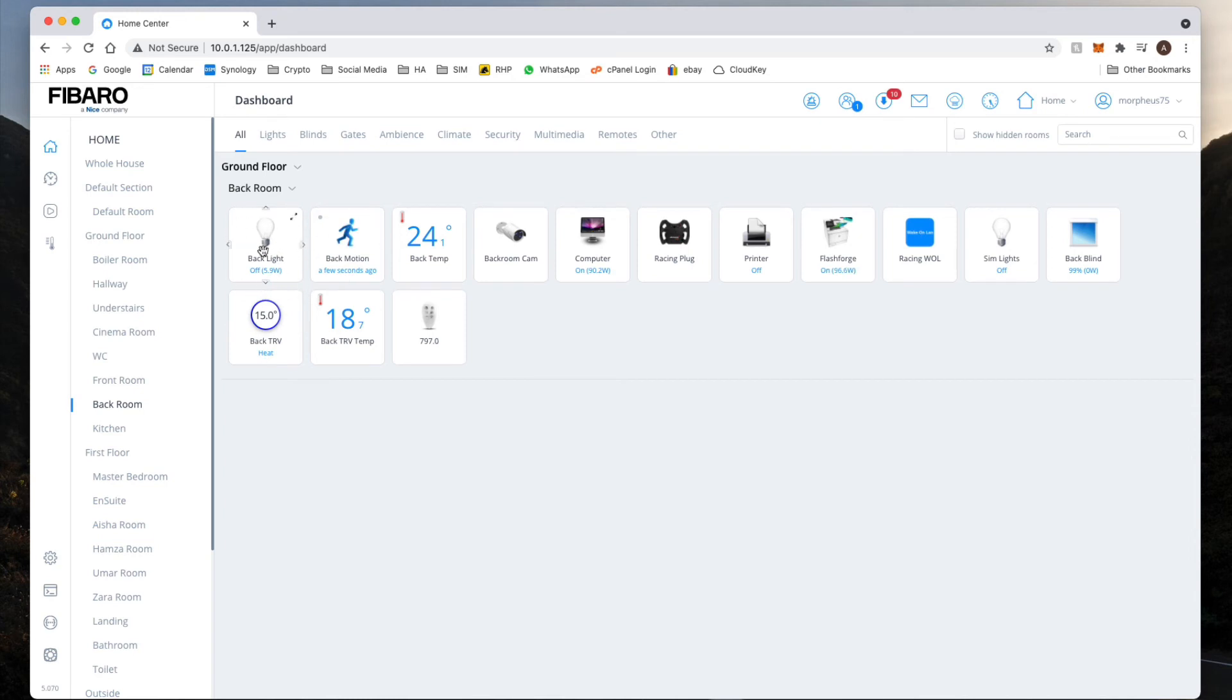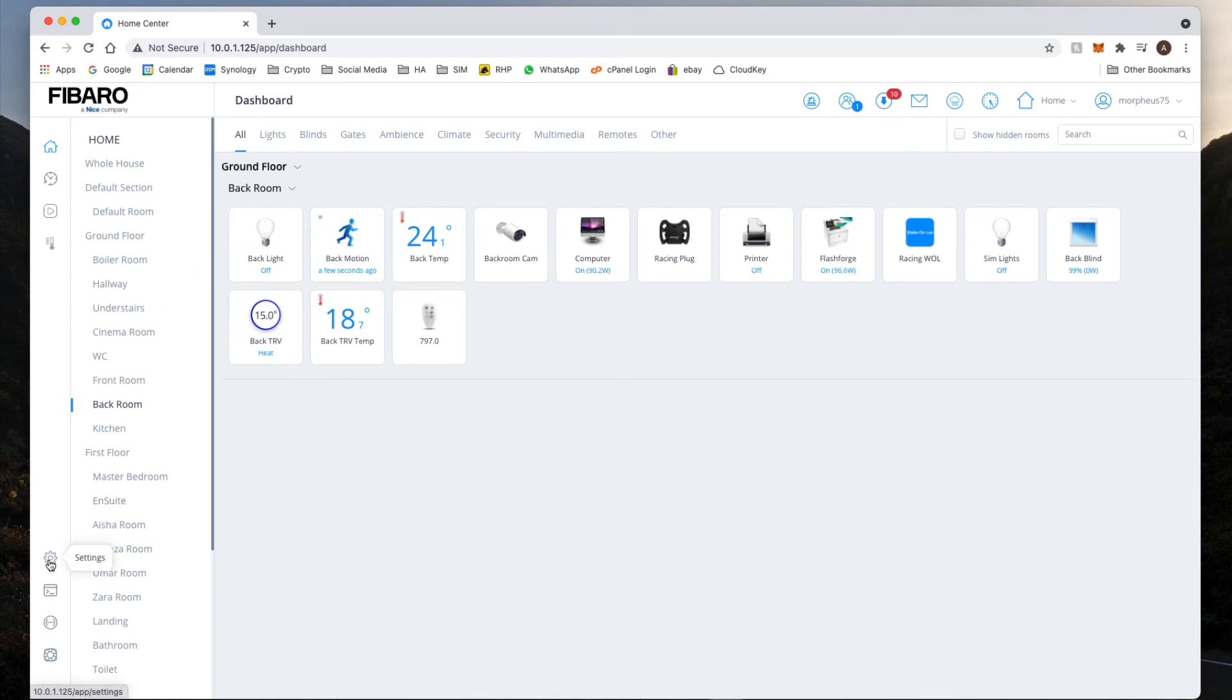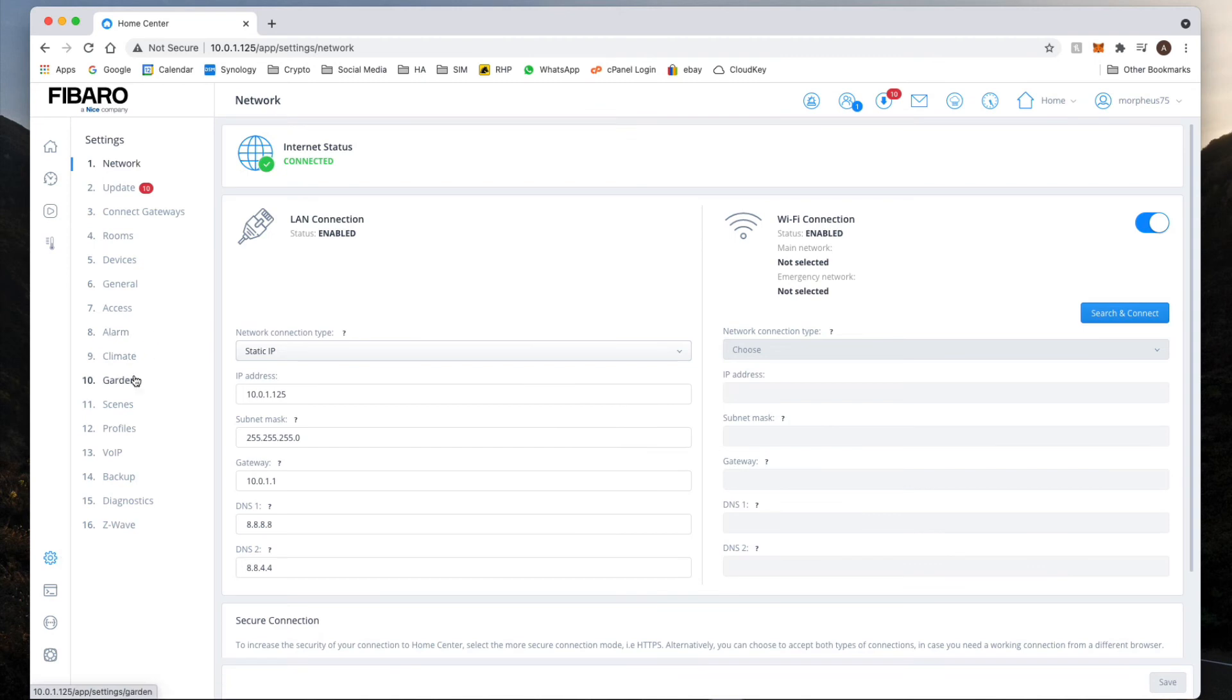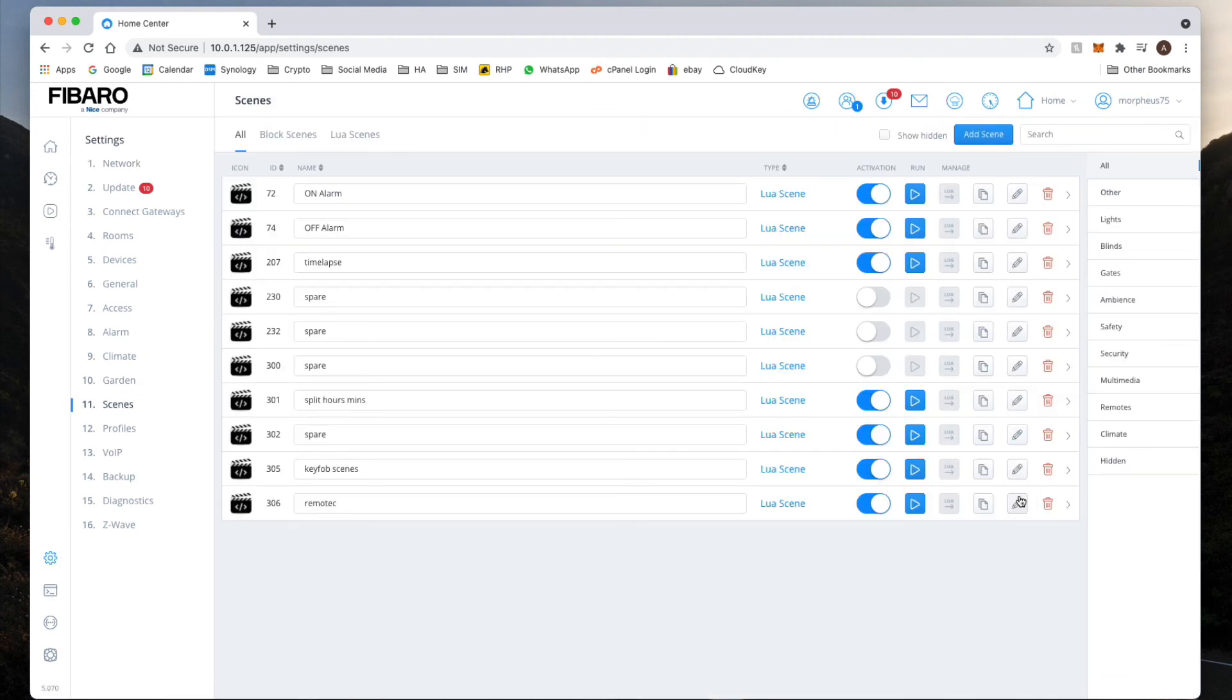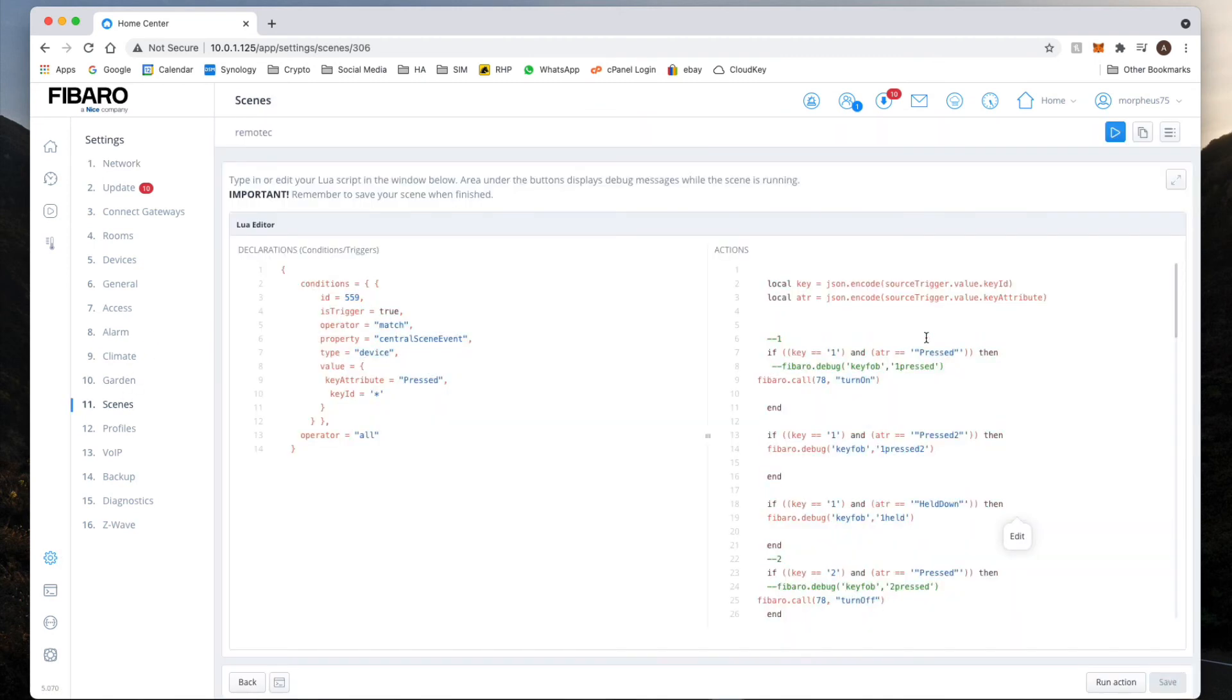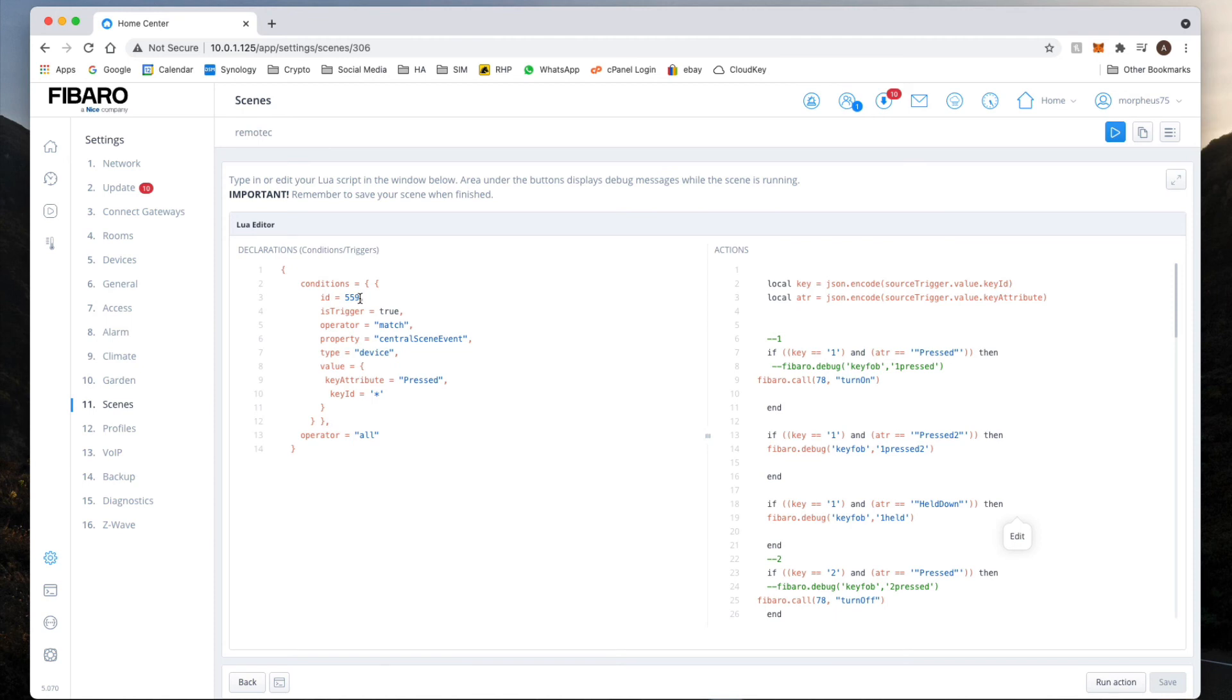So as you can see, we can still carry on setting up our scenes just like we did with the key fob the other time. And to be honest, that's how straightforward it is. So again, what you guys can do is download the template file. Once downloaded, make sure you copy the right sections on either side and update the ID of your Remote Tech device over here, and then just add the relevant code in the action side. And that's it really.